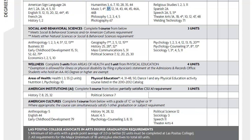Remember that you must complete a minimum of 60 units with a grade of 2.0 or better, and 12 units must be completed at Las Positas College for an Associate's degree. All of these General Education GE courses add up to about 30 units, so the remaining units will come from your major requirements and electives.